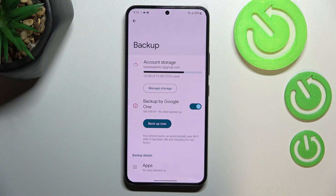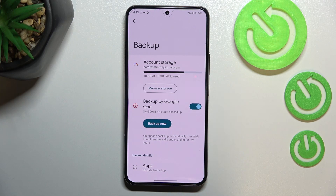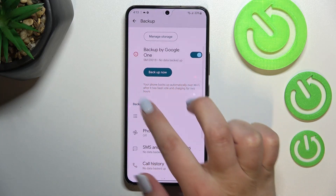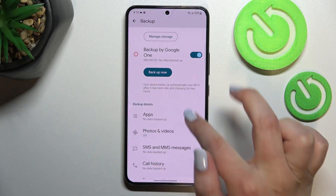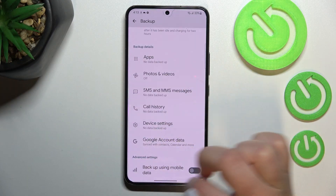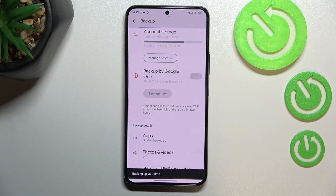Just tap on Turn On and you'll be transferred to the details screen. For example, we can check how much space we've got used, manage the storage, and tap on Backup Now. Under it we've got some backup details and advanced settings. So all you have to do is to simply tap on Backup Now.